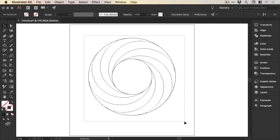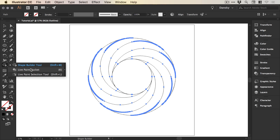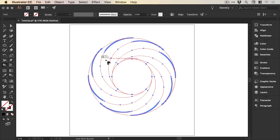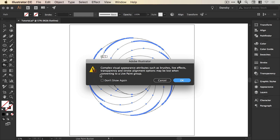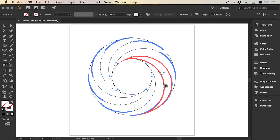Drag over everything, then left-click and hold on the Shape Builder tool and go down to the Live Paint Bucket tool. If you hover over the shape, you'll see it says 'click to make a live paint group.' Doing this converts your shapes into a Live Paint Group, which means you can simply click to apply colors. Click once — you may see a message, just click OK — and this is now a Live Paint Group, so you can select a color and click a segment to add that color.